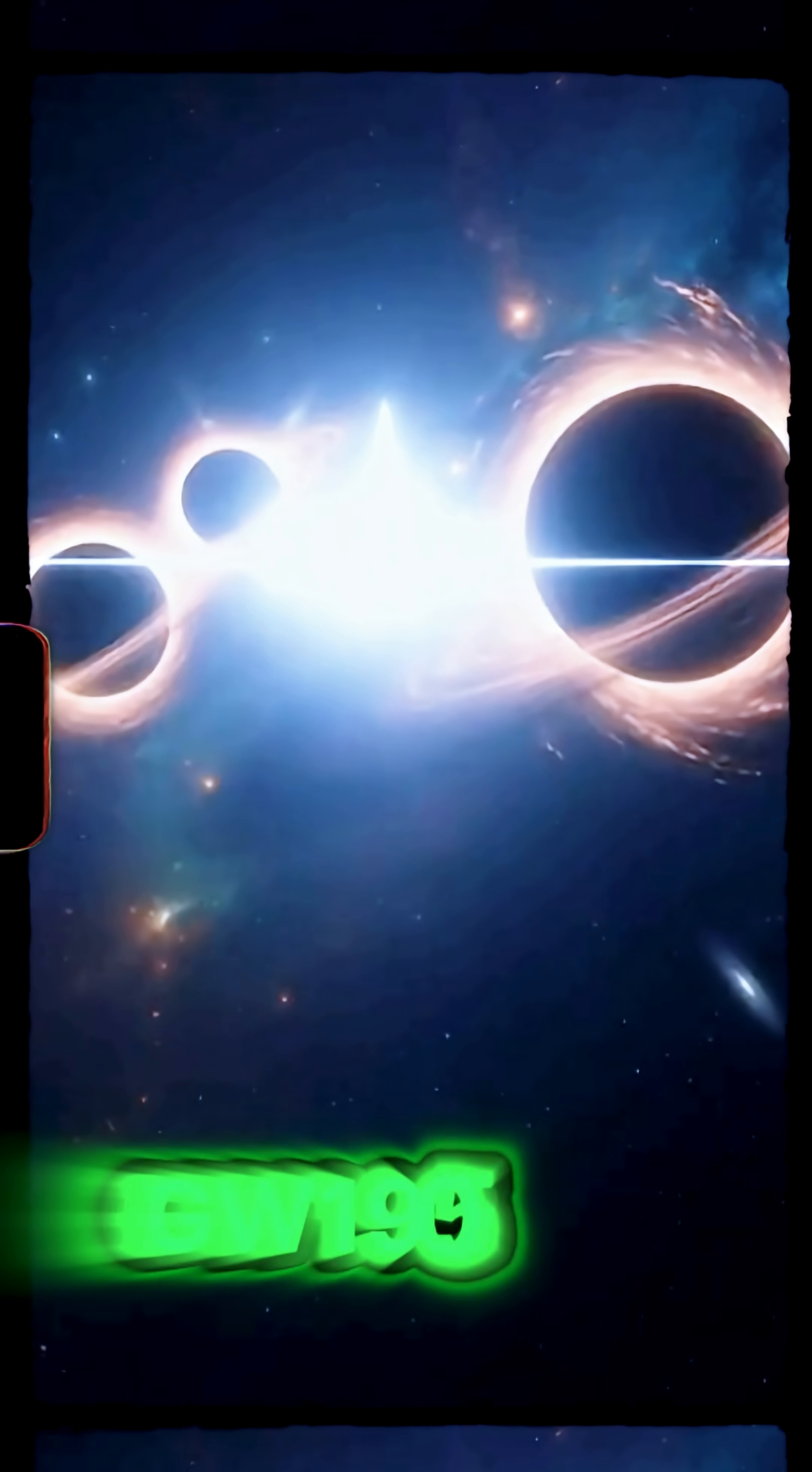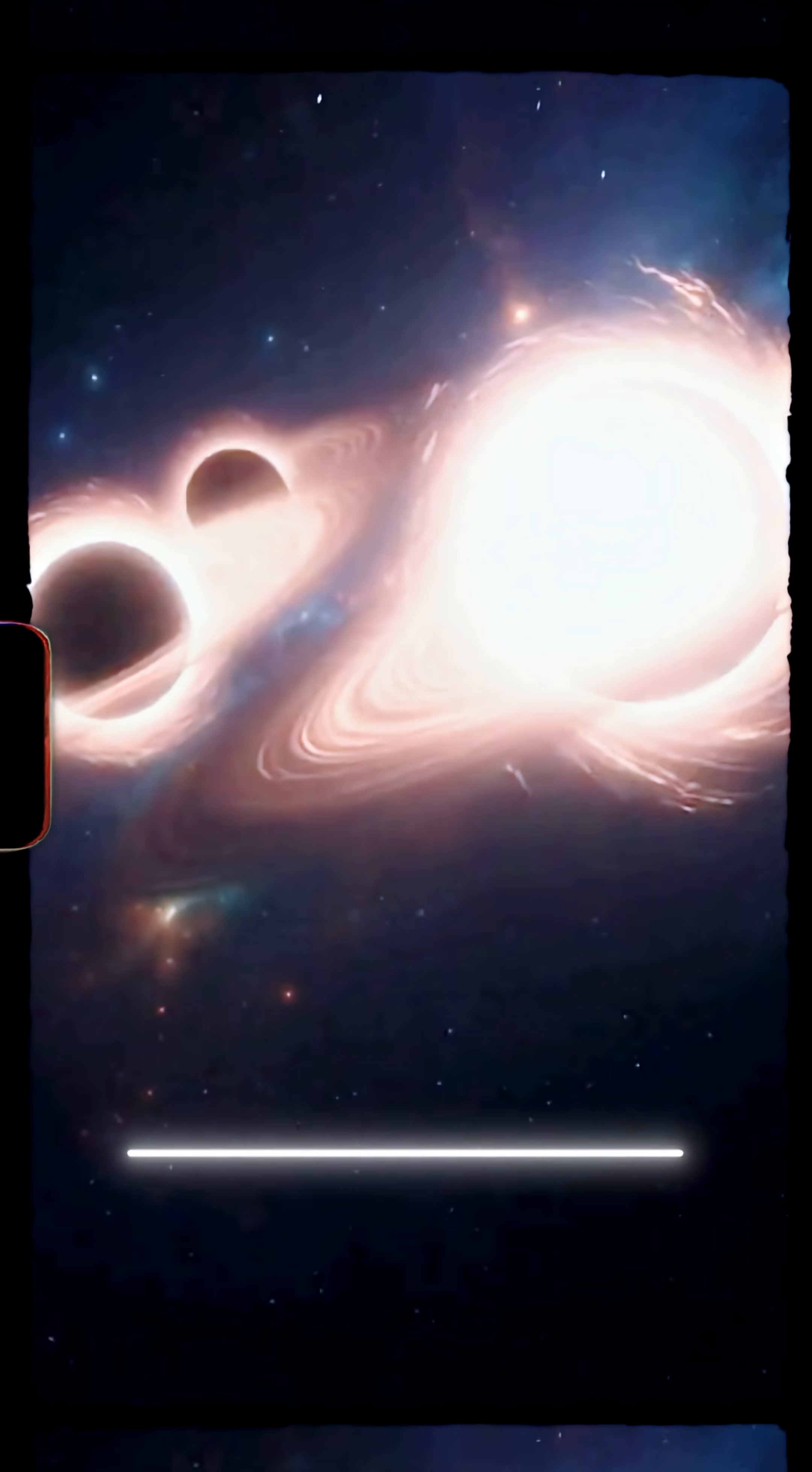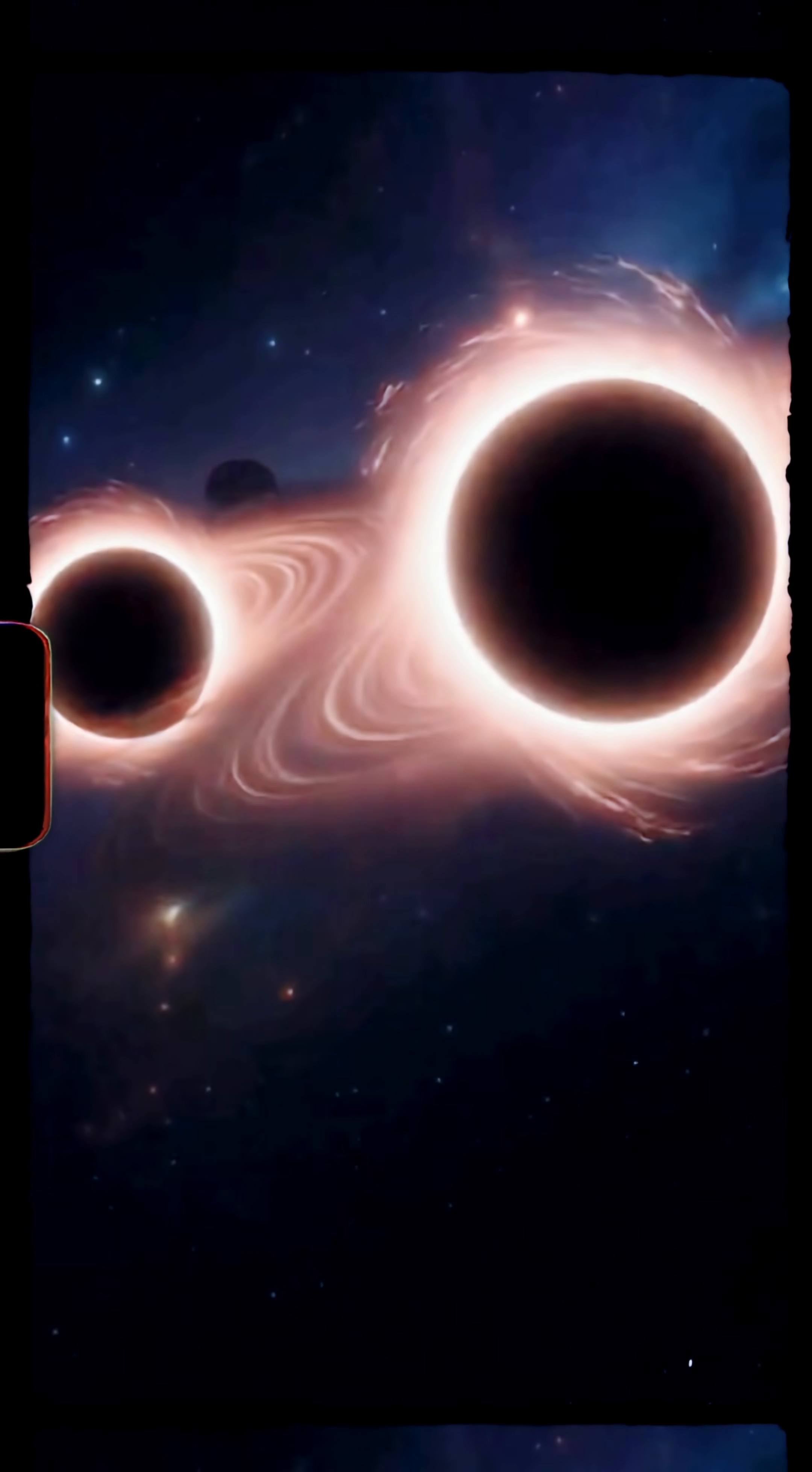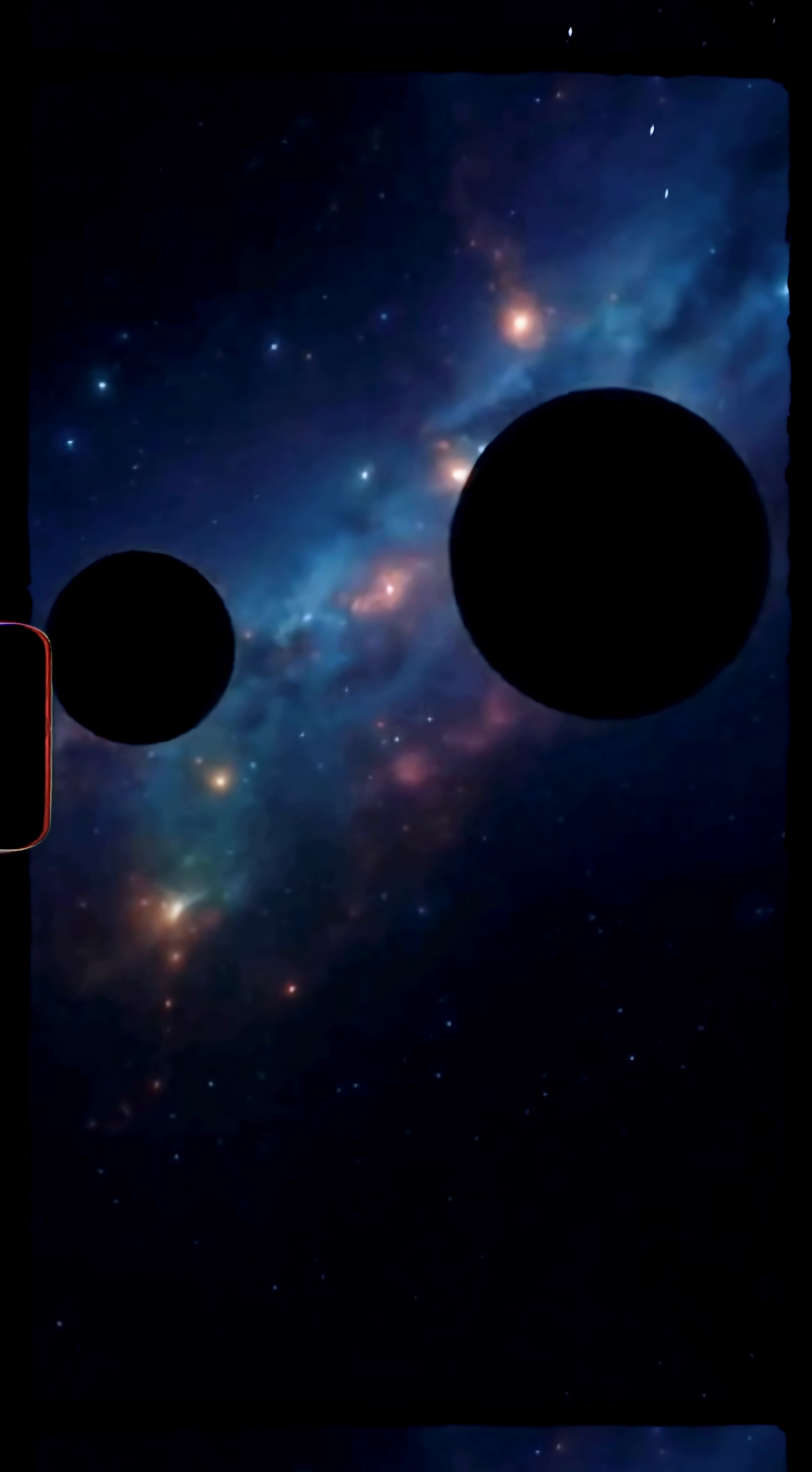Detected in 2019, two black holes colliding to form a 142 solar mass monster. But stars don't make black holes this big.